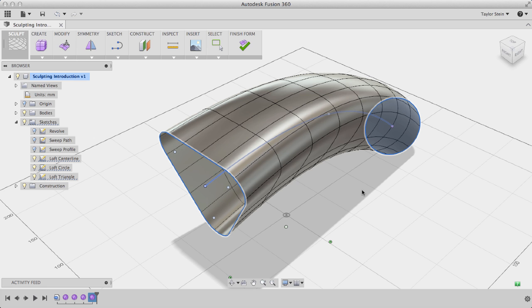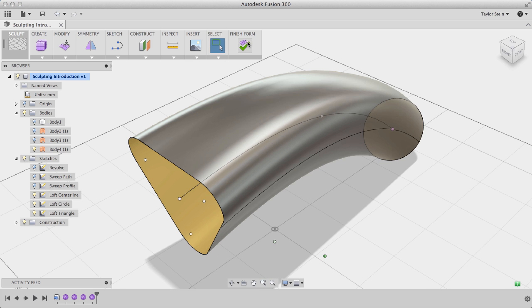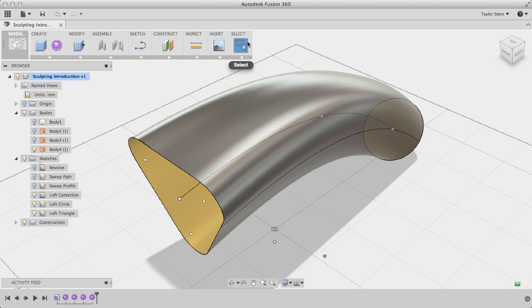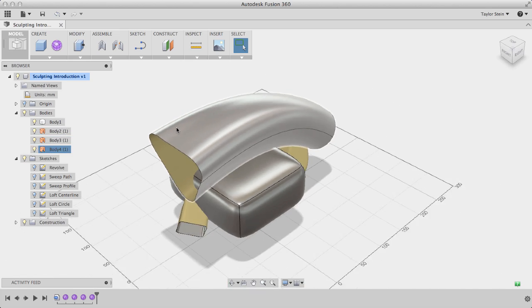I'll click OK, and I'll click Finish Form. So there you have it. Those are four different ways to create T-spline forms within Fusion 360.